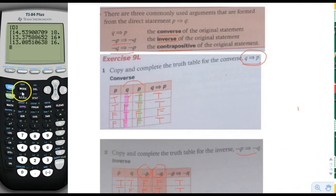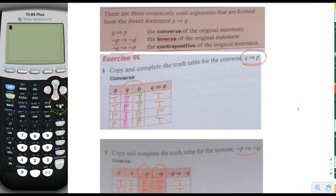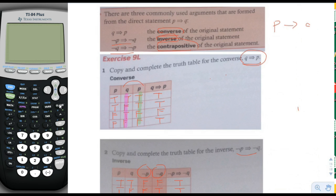We're finally on the last two pages of logic. To do the last two pages, we want to review a little bit page 16, where they introduced the concept of converse, inverse, and contrapositive. A regular statement looks like this: we always use P and Q, so P implies Q, or if P then Q, or P therefore Q. There are three statements defined from this direct statement, and those are converse, inverse, and contrapositive.